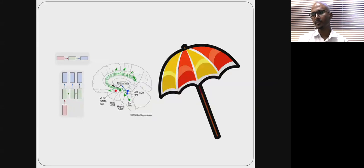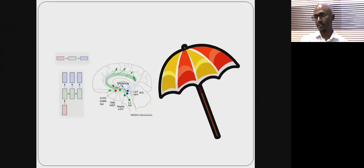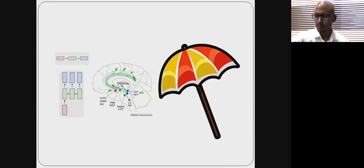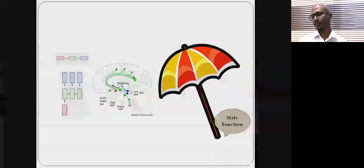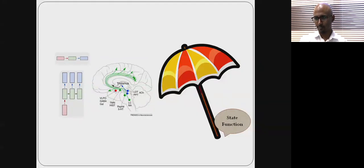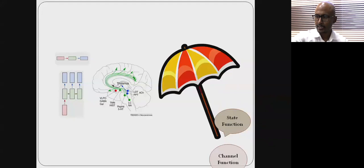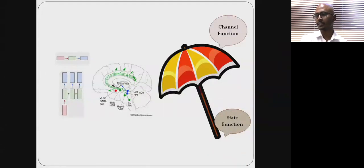The most important concept in this lecture is that channel functions depend on state function. In order for channel functions to work, you must have a well-intact state function. If a patient is already drowsy or unconscious, you cannot comment on whether they have aphasia or dementia. I call this the umbrella model of cognition: the brain is the canopy and the brainstem is the handle and opening mechanism. To see if there are holes in the canopy, you first have to open it. The state function is driven by monoaminergic systems — norepinephrine, serotonin, histamine, GABA, and cholinergic projections — all projecting to the cortex bilaterally.